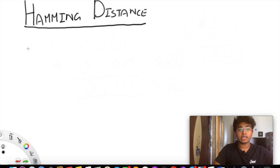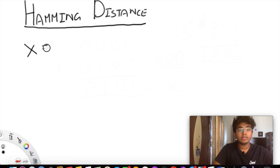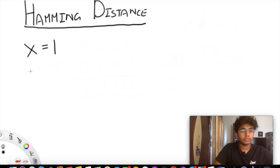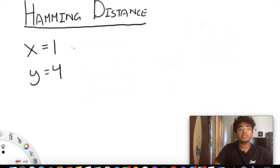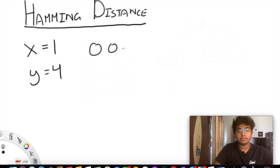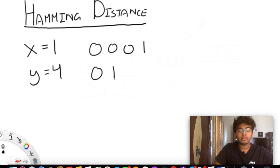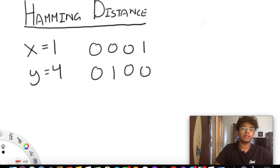Let's first try to understand what the Hamming distance actually is. I'm going to use the same numbers: x equals 1 and y equals 4. So x in binary is 0, 0, 0, 1 and 4 in binary is 0, 1, 0, 0.